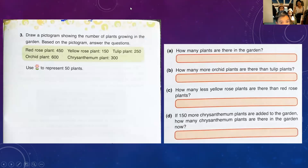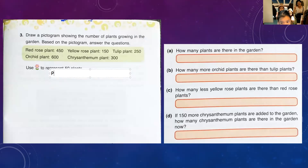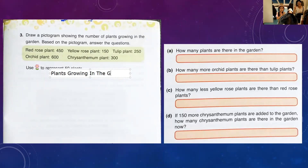Okay, first there should be a title. The title of this is 'Plants Growing in the Garden.' So there should be a title — 'Plants Growing in the Garden.' One point for the title.